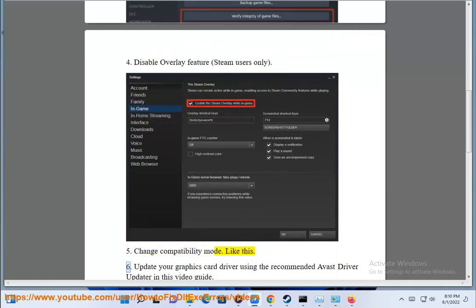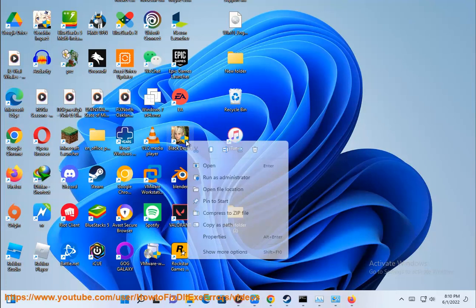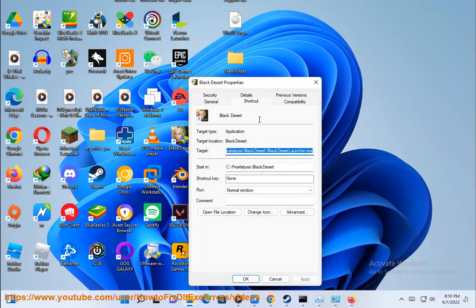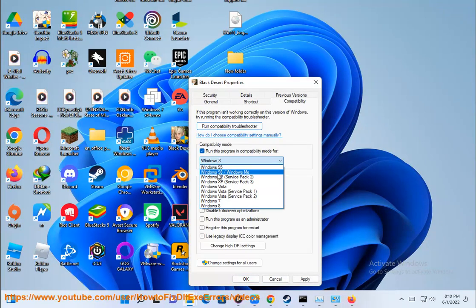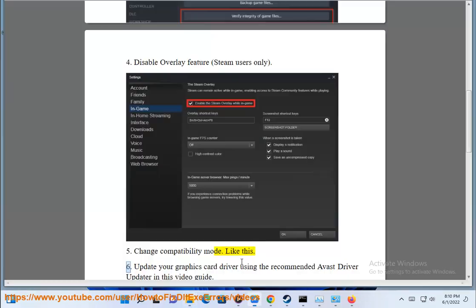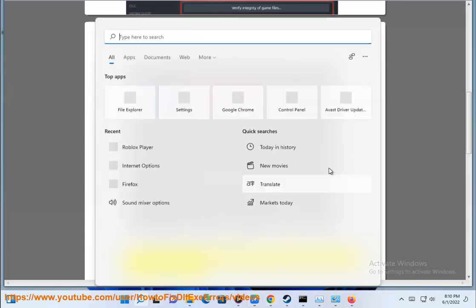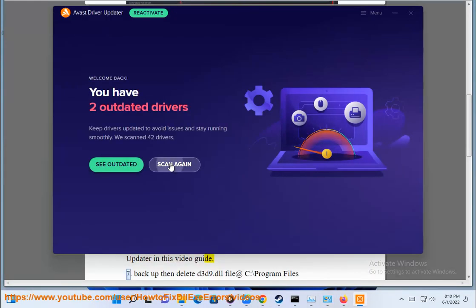Sixth, update your graphics card driver using the recommended Avast Driver Updater in this video guide.